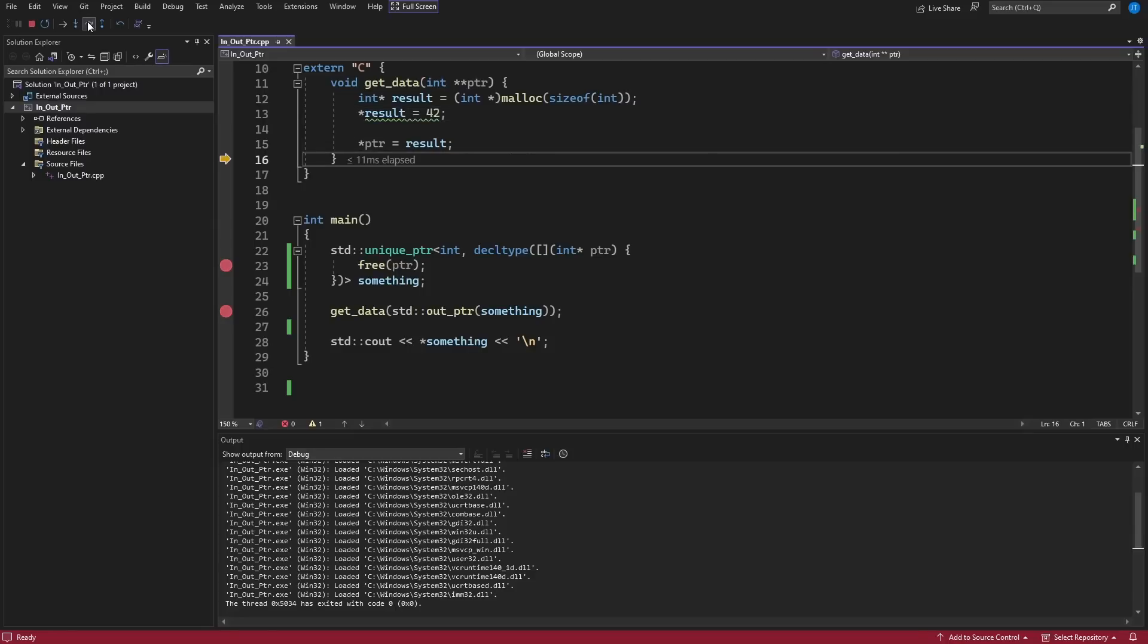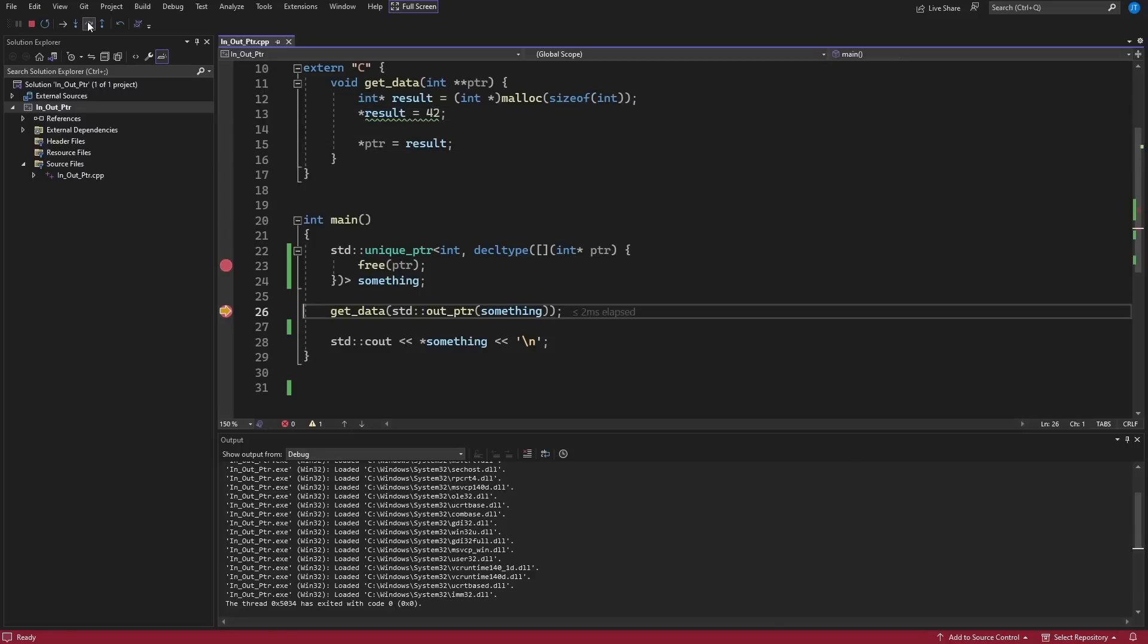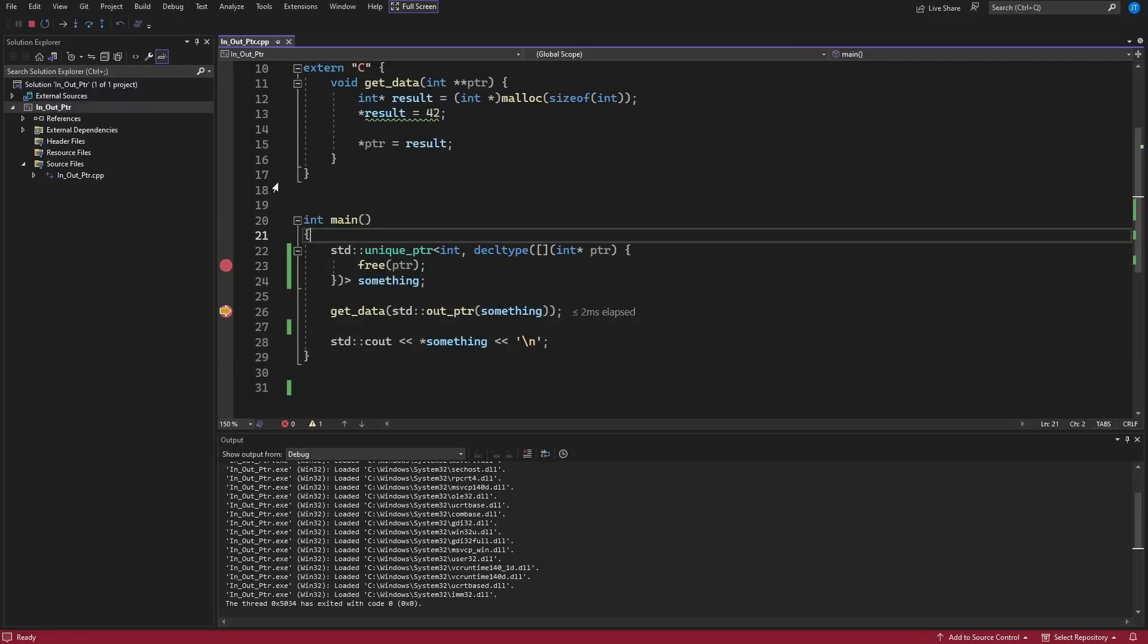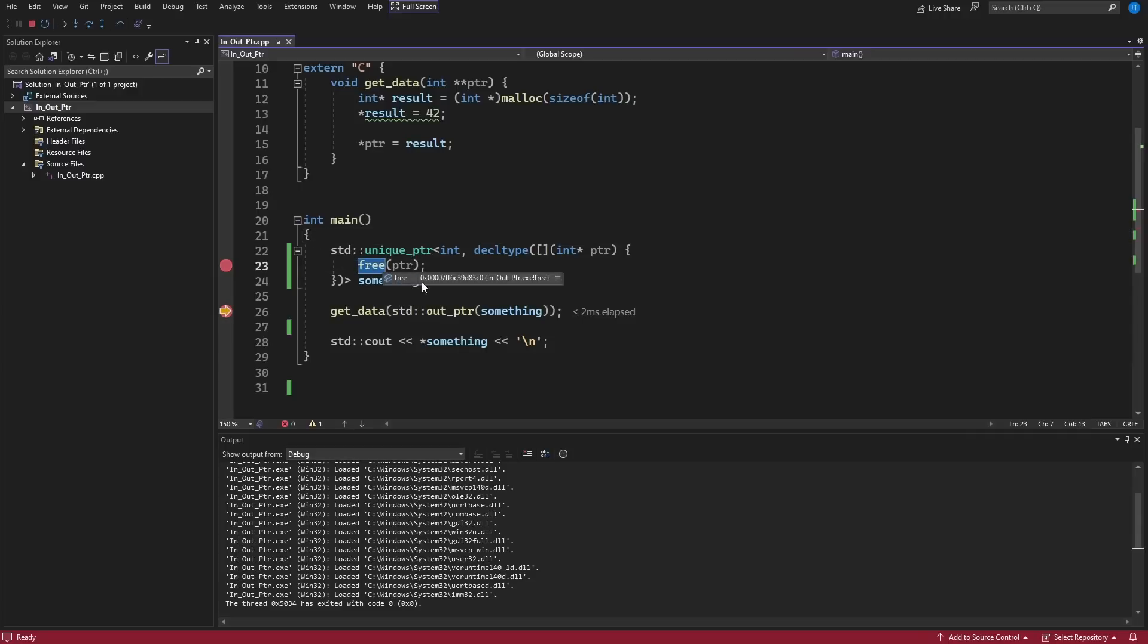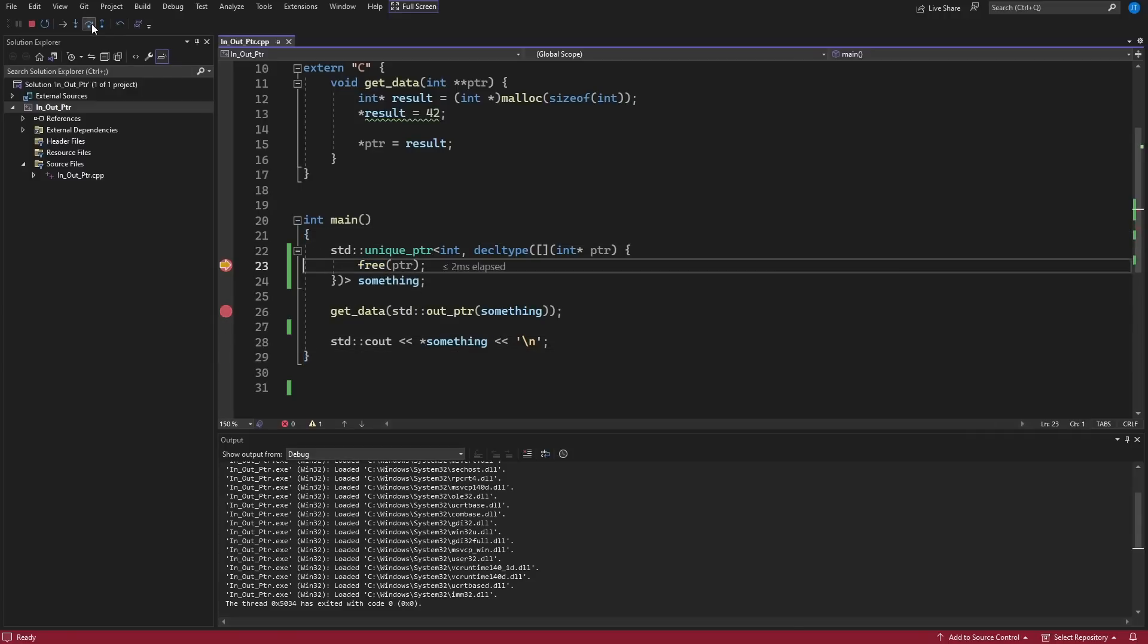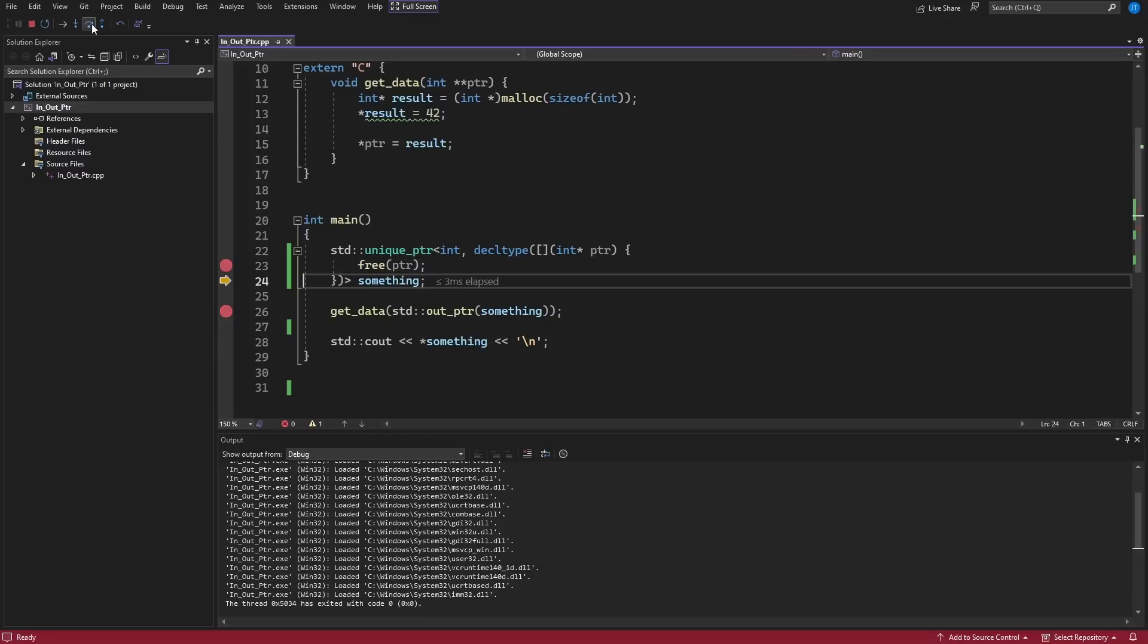I know that the unique_ptr has been reassigned to point to this thing, and then when the unique_ptr itself goes out of scope, which is going to be down here on line 29, that's when we're going to get the destructor called for unique_ptr, which is going to call our lambda that calls free. There we go.